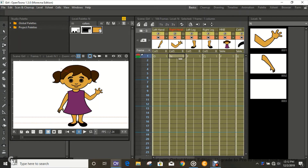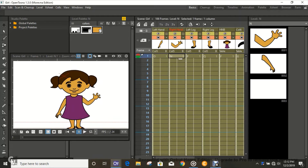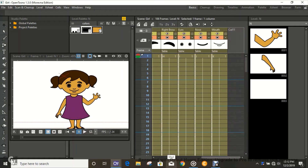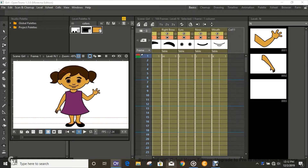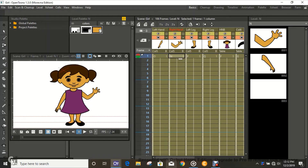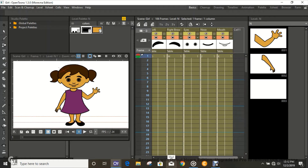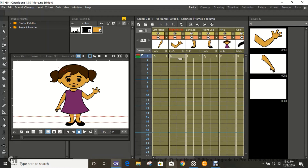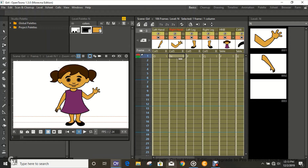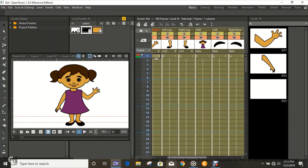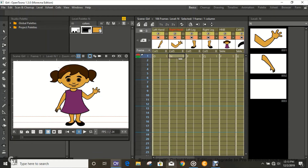Hi guys, it's your boy Manny here again. Today I'm going to be showing you guys how to rig a character in OpenToonz. This is a 2D character that I've drawn — you can see I separated it into layers: the left hand, the right hand, the columns for separating the body parts. I pre-drew it but now I'm going to show you guys how to rig this character.